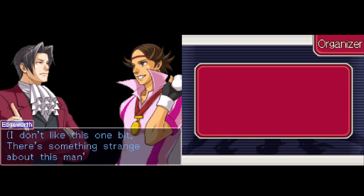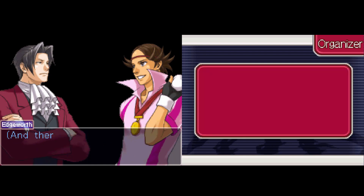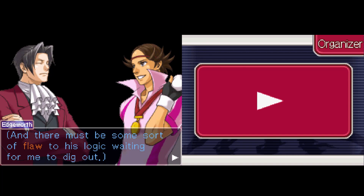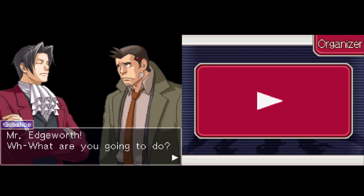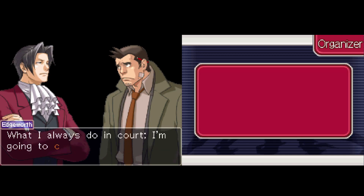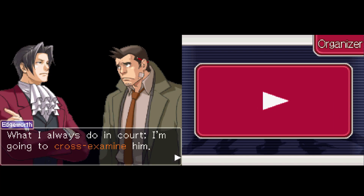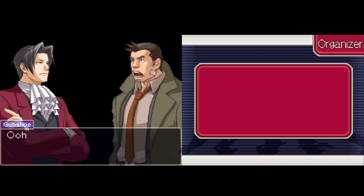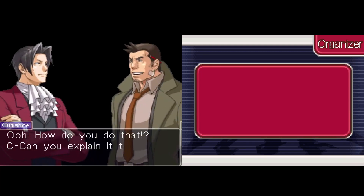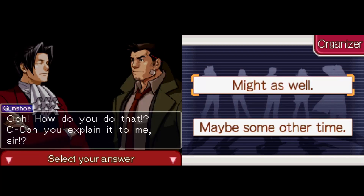There's something strange about this man's attitude. There must be some sort of flaw in his logic; I'm waiting for him to dig it out. Mr. Edgeworth, what are you going to do? What I always do in court — I'm going to cross-examine him. I'm gonna yell at him for a while. One way or another I'll expose the flaw in his logic with this technique. Oh, how do you do that? Can you explain it to me, sir? No.